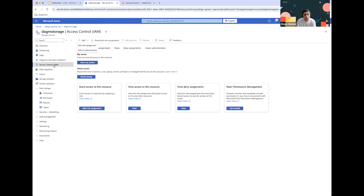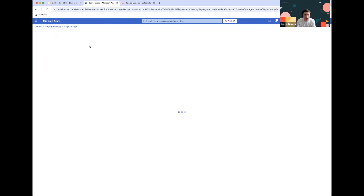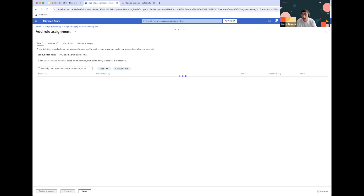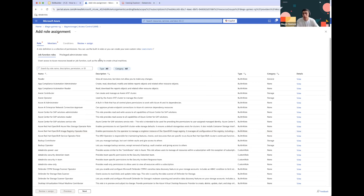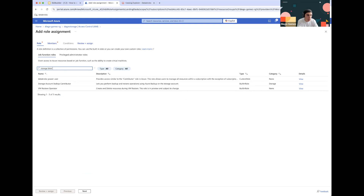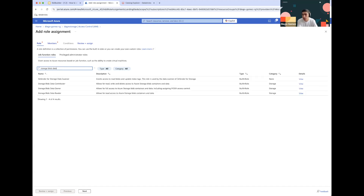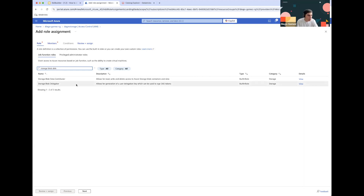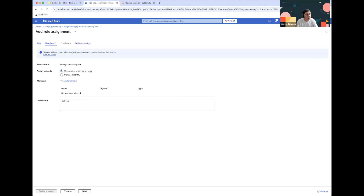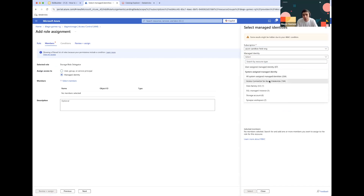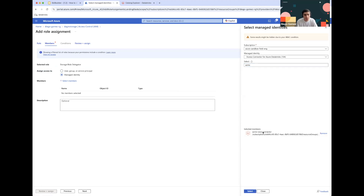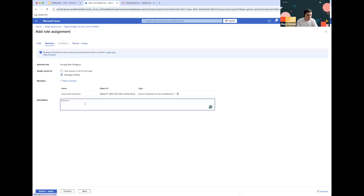We will need to go to Access Control IAM within the storage account and click on Add Role Assignment. If you want to manage at the storage account level with access to multiple containers, look for the Storage Blob Data Contributor role. Since we want to limit it to a specific container, we will be granting the Storage Blob Delegator role. Under Assign Access, click on Managed Identity, then Select Members, and look for the Managed Identity we just created — Acme Corp Connector — then click Select.